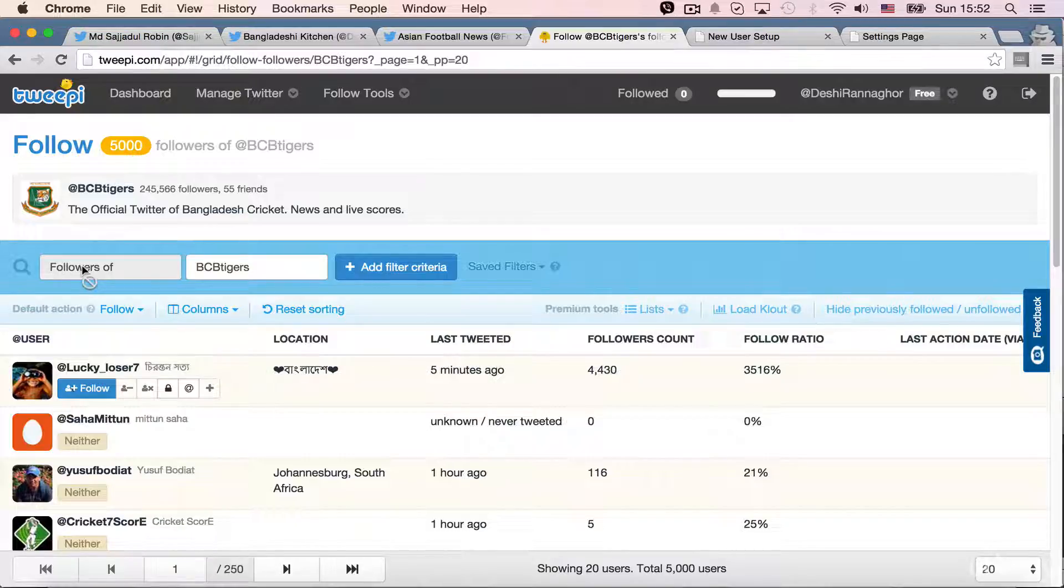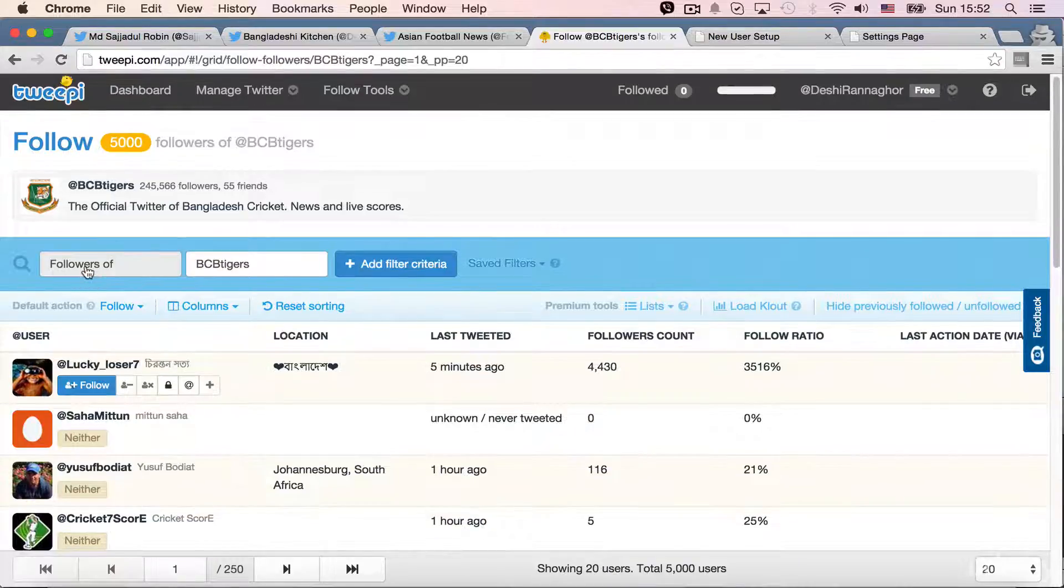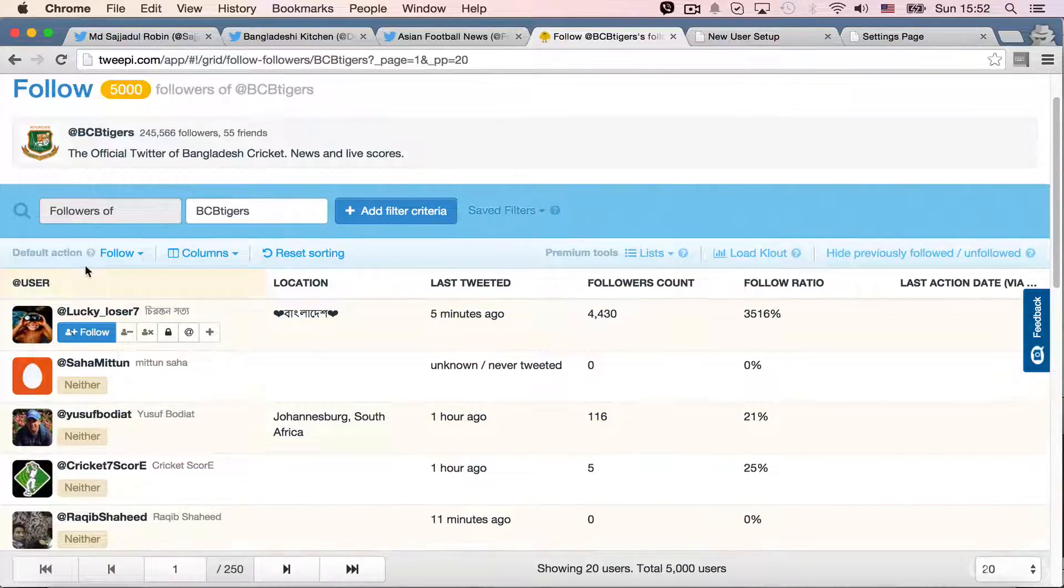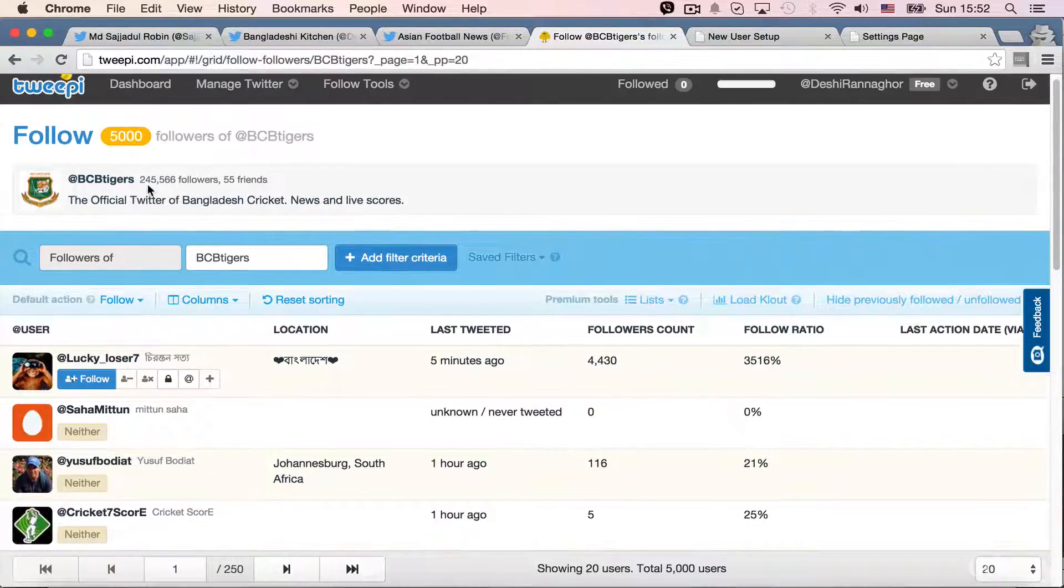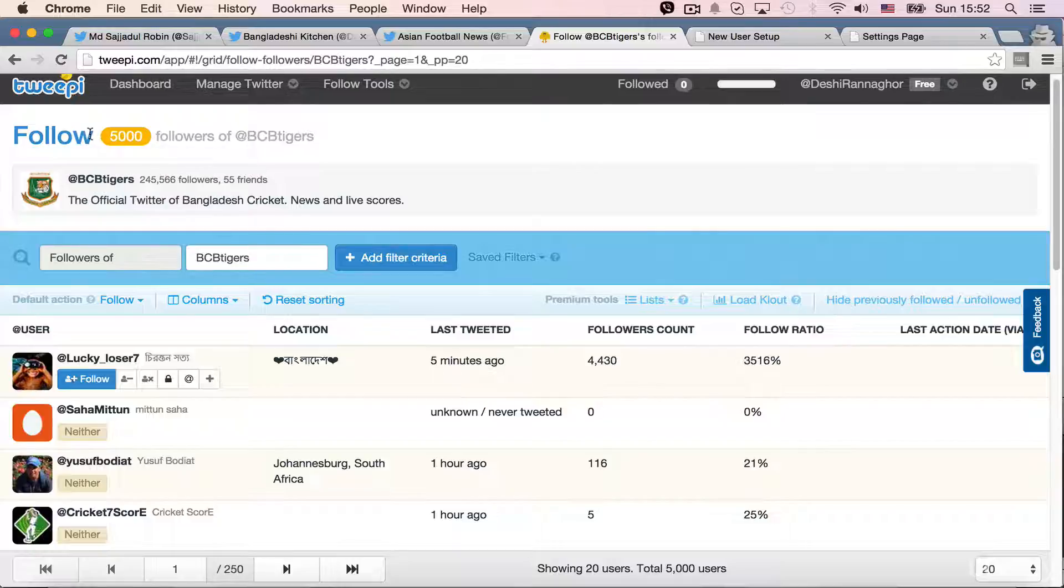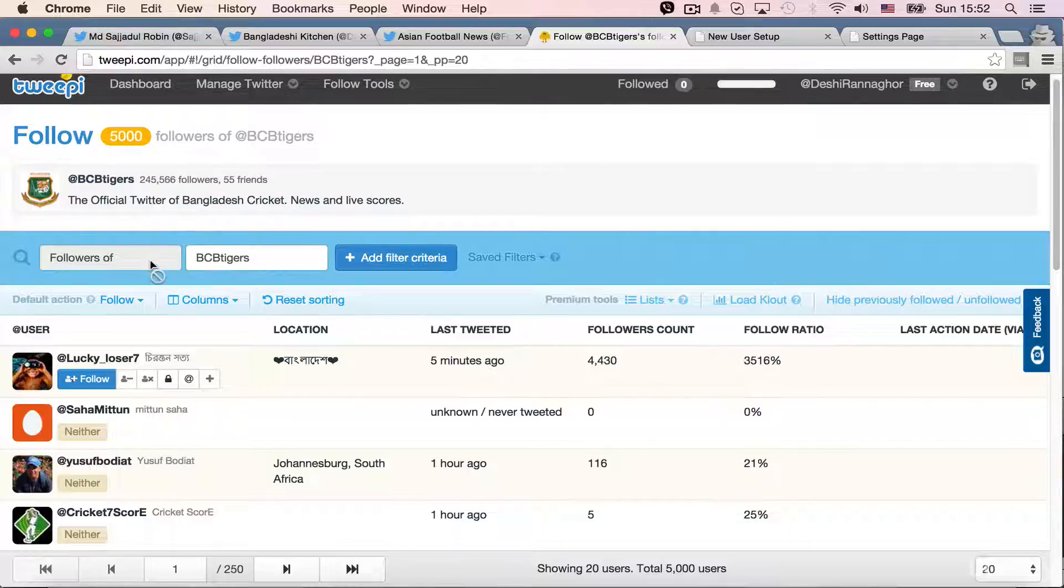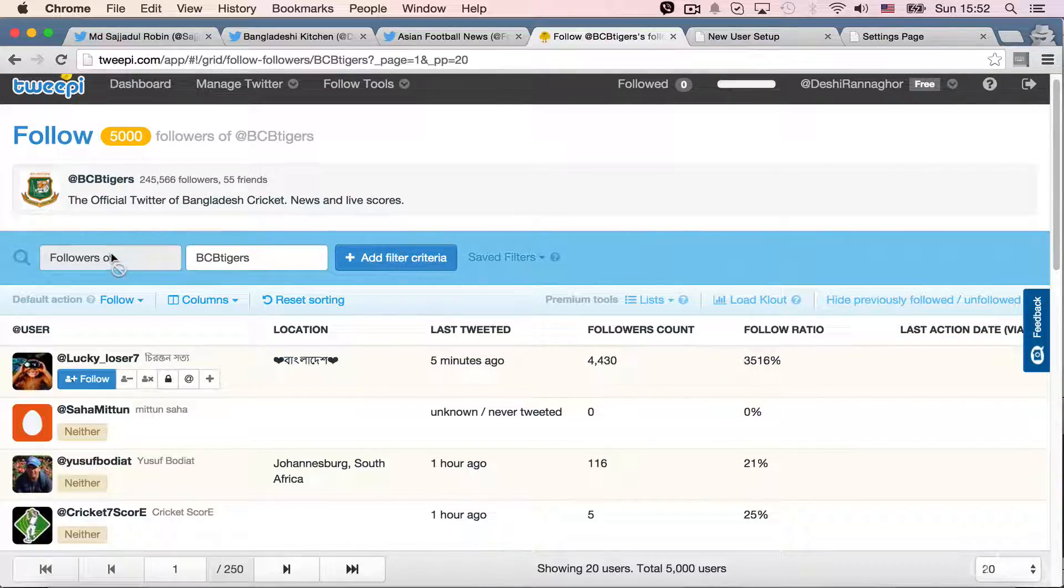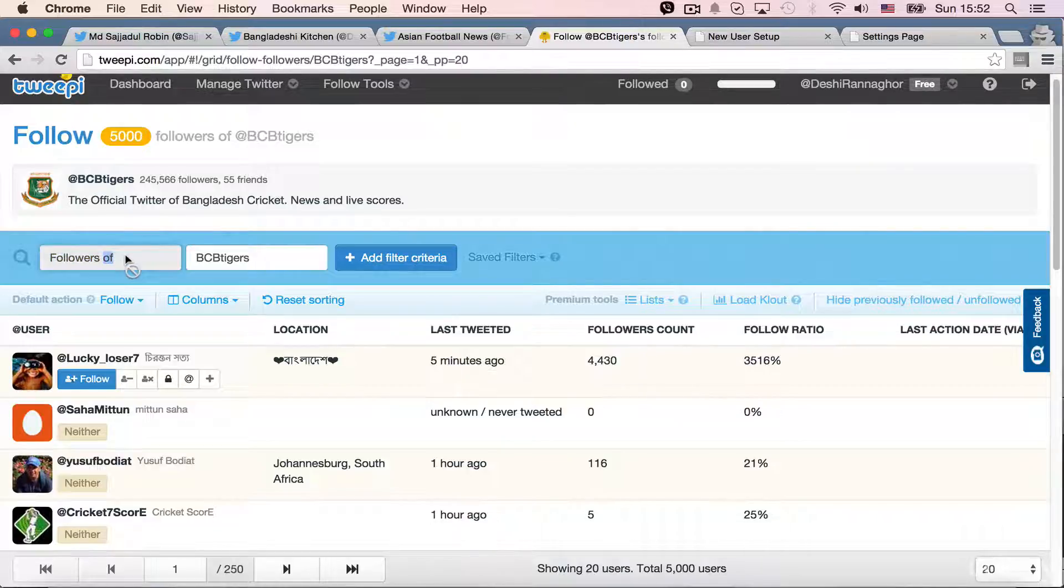followers or following or friends. So, it's only showing BCB Tigers, the official title, okay. And it shows followers of BCB Tigers. But you can't click on this and take out the friends of BCB Tigers.